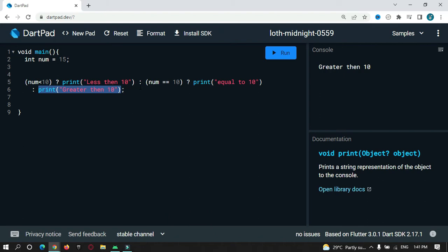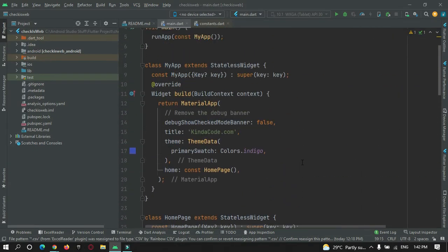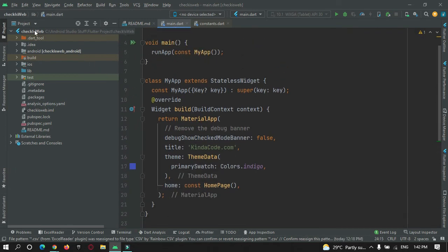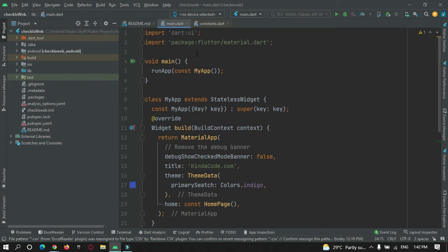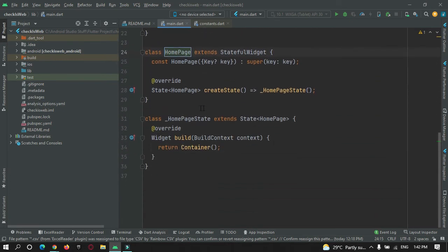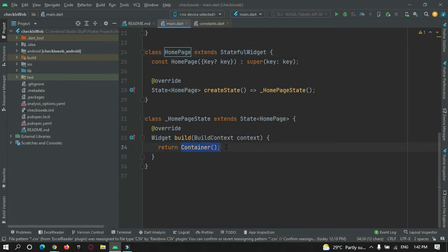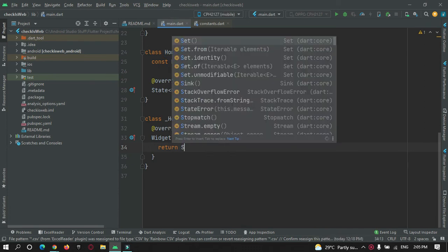Now let's go to Android Studio and perform this same ternary operator. Instead of printing, we are going to load a widget depending on our condition. This is my Flutter project in Android Studio IDE — I'm using an old project from my previous tutorials. Inside the home tag, I have a scaffold widget which simply returns a container for now. Let's customize it and add some widgets.